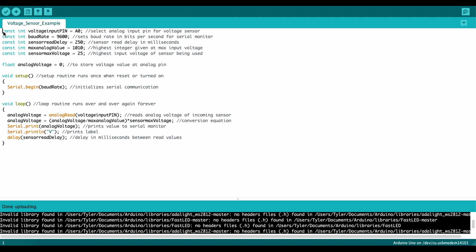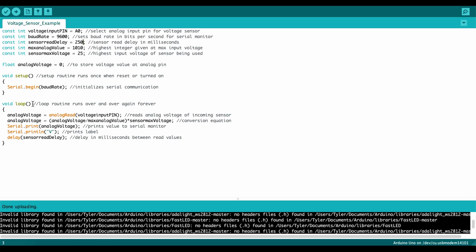So starting with the constant integers, defining my constant integers first, the voltage input pin. In this case, I'm going to be using A0. Constant integer baud rate, I'm setting my baud rate to 9600 bits per second for the serial monitor. Sensor read delay, between reading values I want to have 250 milliseconds every time this loop goes through. So I'll delay it at this point down here, 250 milliseconds between reading values.